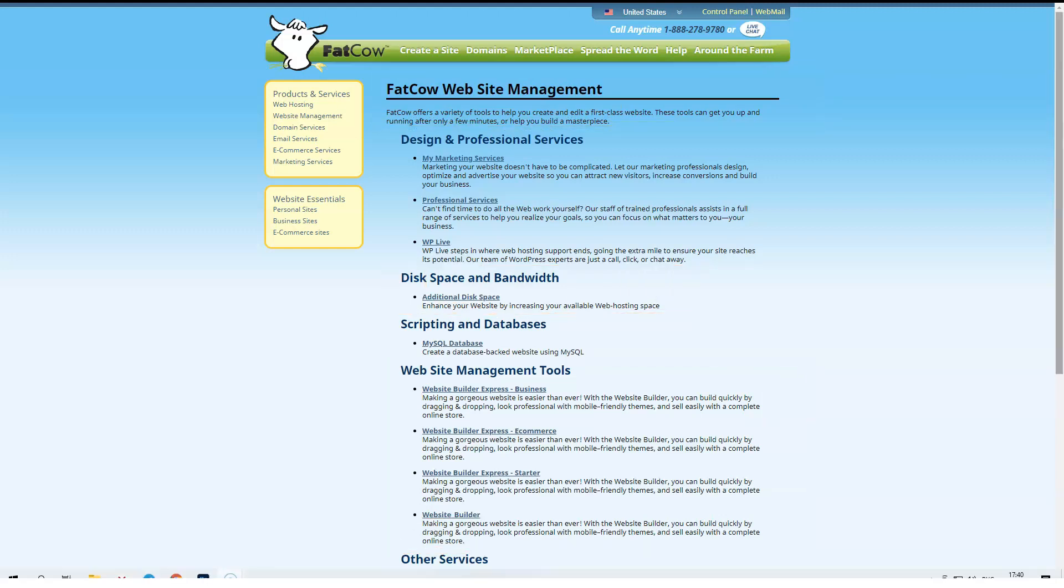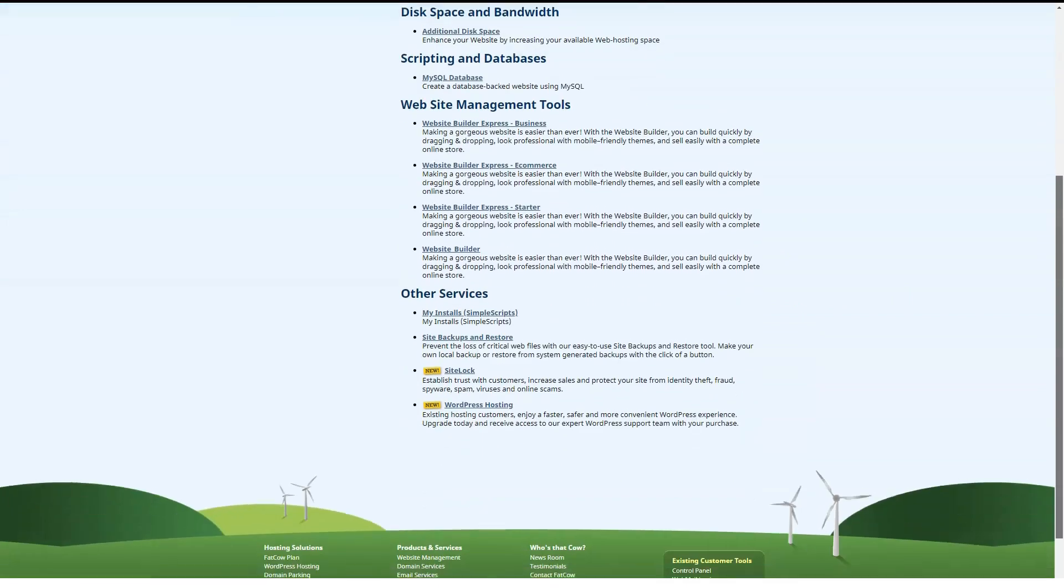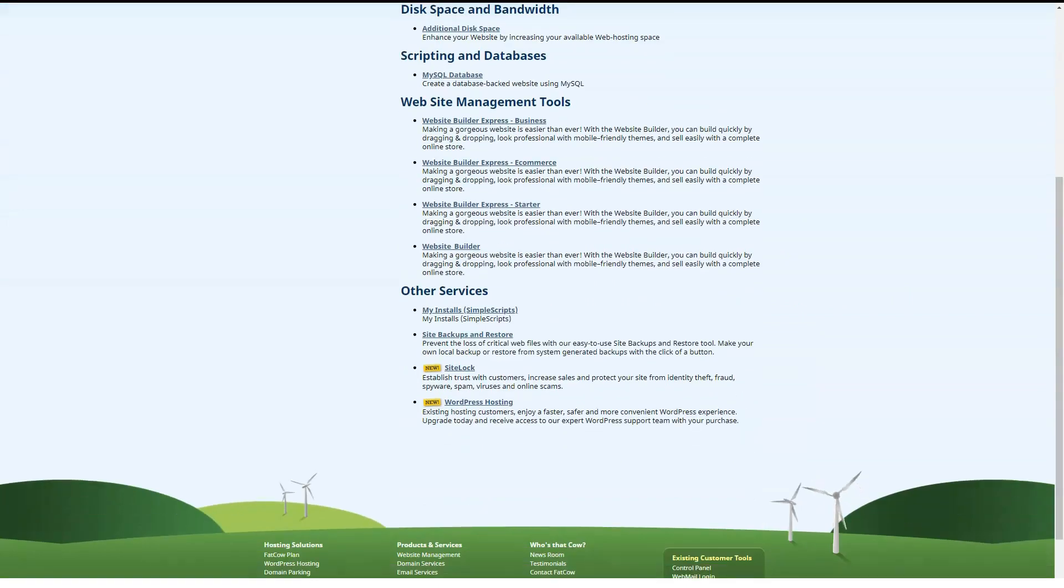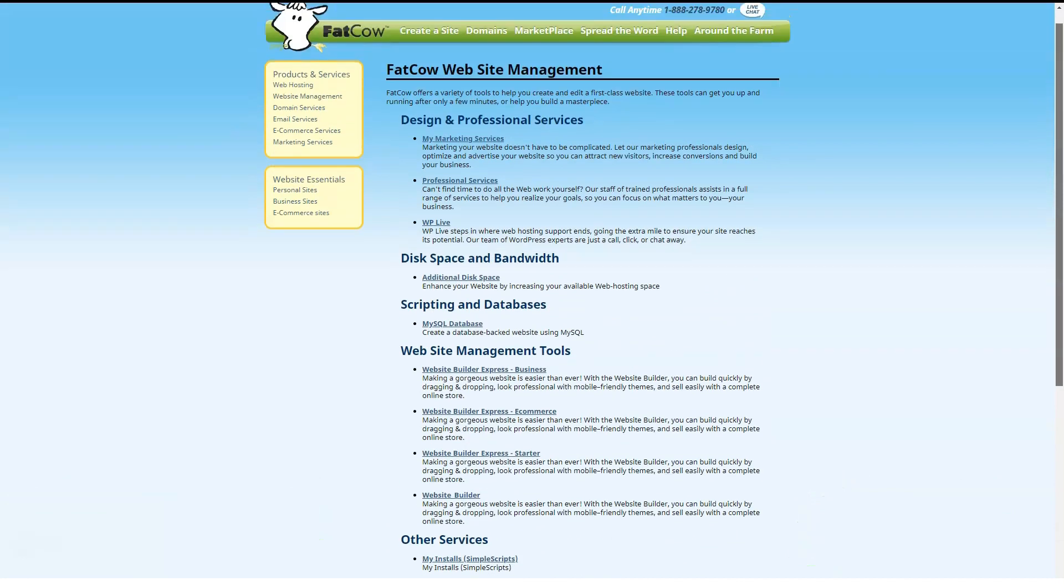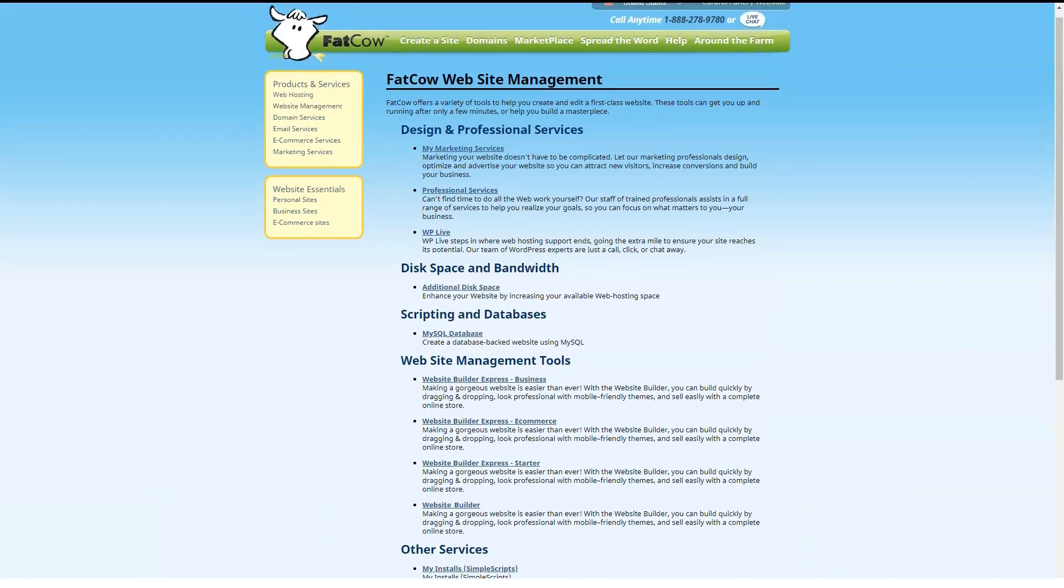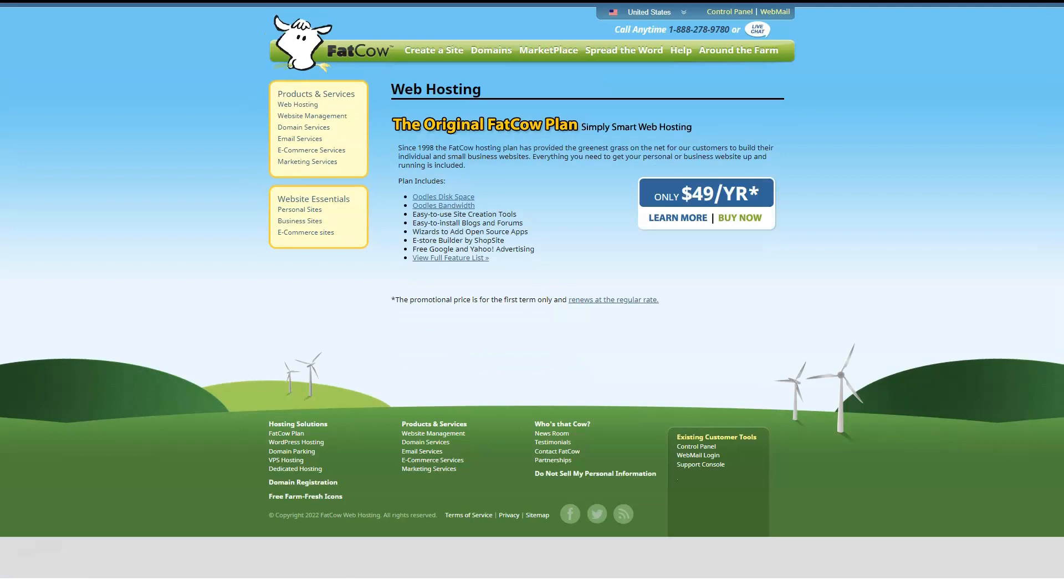If you want to sell products, you'll need SSL to secure your payment transfers. FatCow has partnered with Komodo to sell SSL certificates, starting at $35.99 a year.